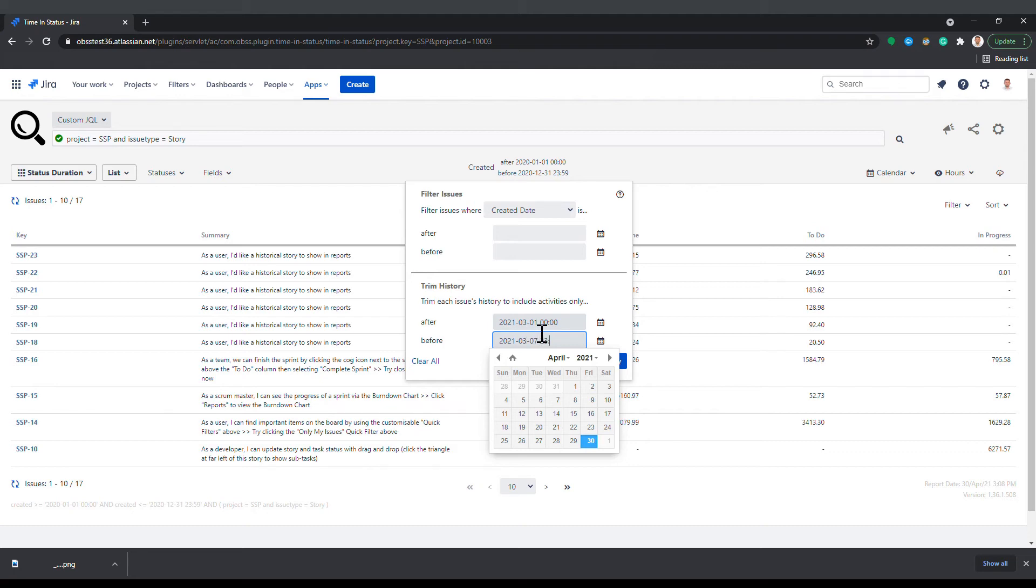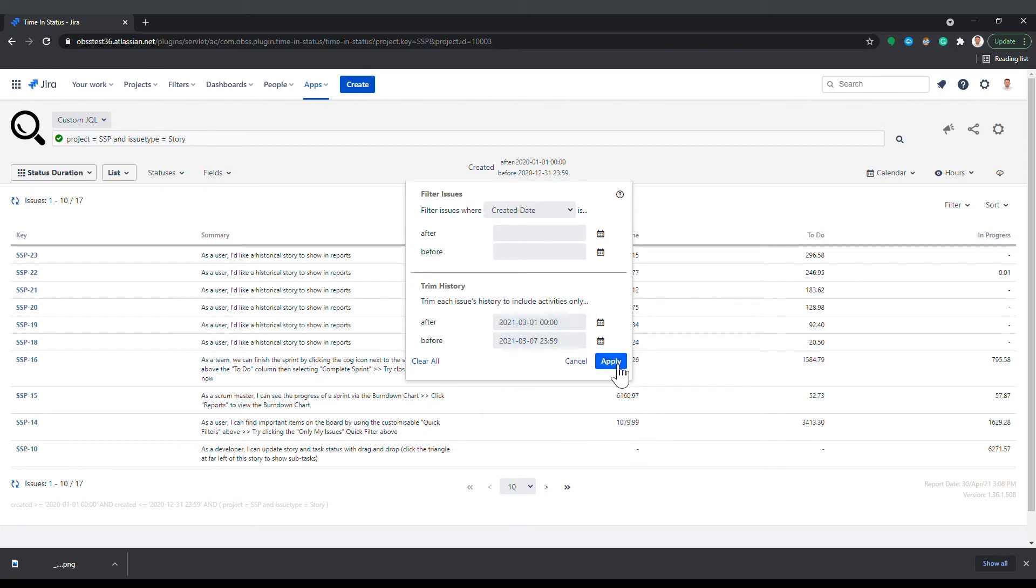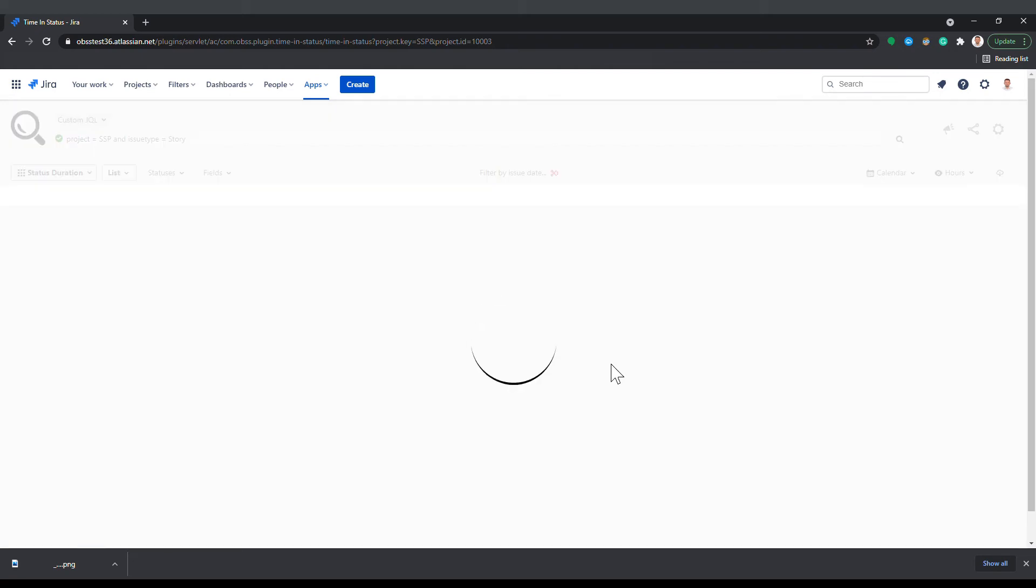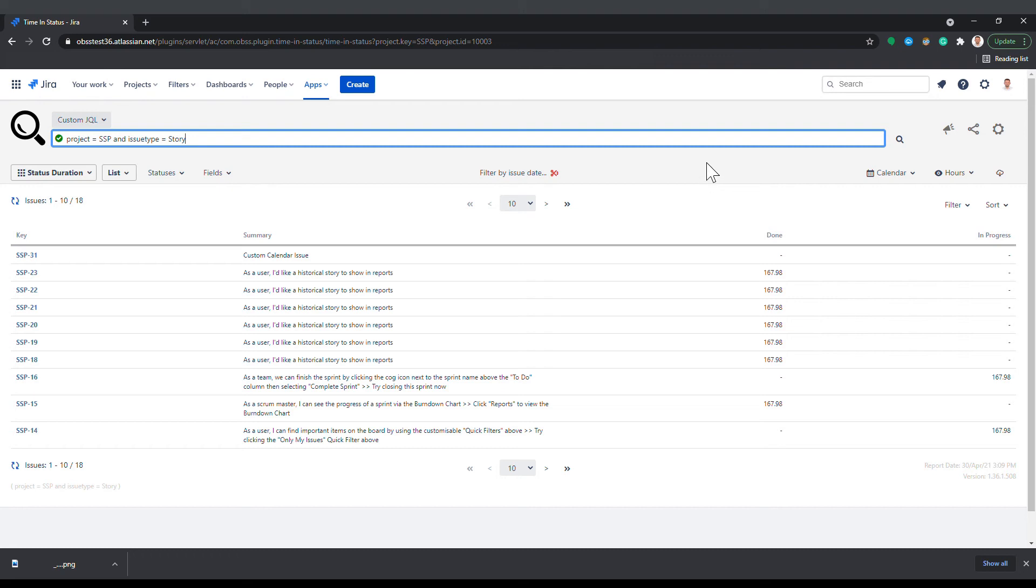Defining trim dates will not affect the number of issues in the report, but will reduce the duration values shown in the report since some part of issue histories will be excluded.